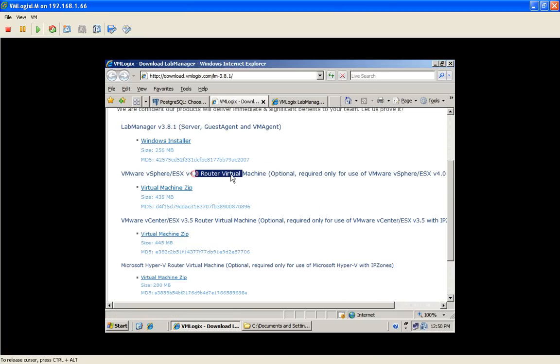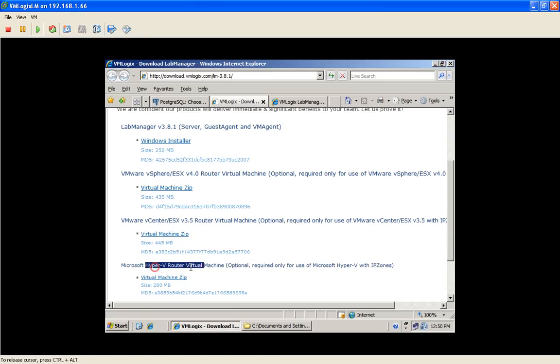We have IP Zone for ESX vSphere 4, ESX 3.5, and Hyper-V as well, which is another platform VMLogix supports.